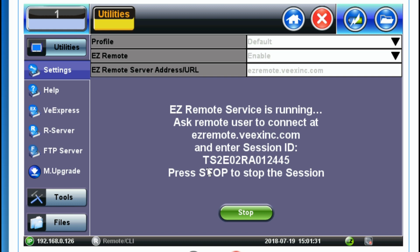Once you're done with the EZ Remote session, simply press the stop button and the EZ Remote registration will be cancelled for this test set. You won't be able to connect to it anymore. When EZ Remote is connected and active, you'll have the EZ icon on the bottom right corner of your screen, and you'll be able to see the status of the EZ Remote connection.